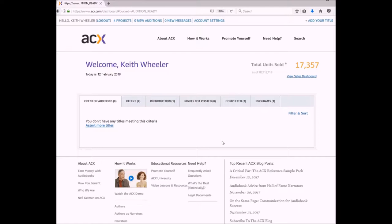Once you're on this page, you will see that right now I have one in production because I received my email telling me that my first 15 minutes is ready for my review. So now I'm going to click on in production. Now that I've clicked in production, I can see it tells me I can review my first 15 minutes and I'm going to click on this hyperlink.